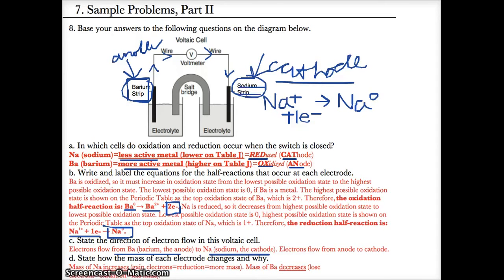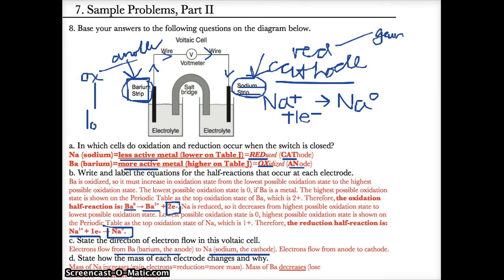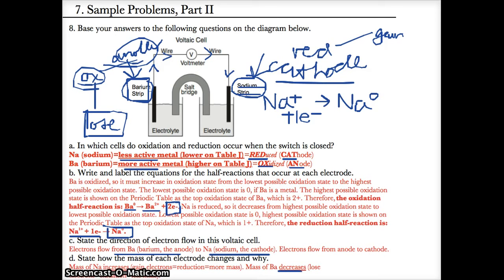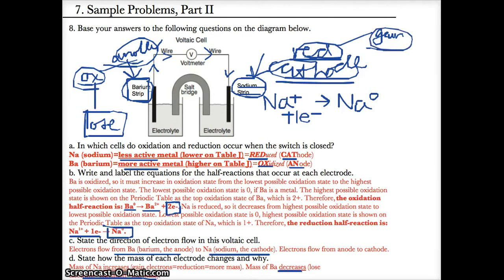At the cathode where reduction occurs, you gain electrons. At the anode where oxidation occurs, you lose electrons. Since barium loses electrons as the anode, its mass will decrease. Since sodium gains electrons as the cathode, its mass will increase.